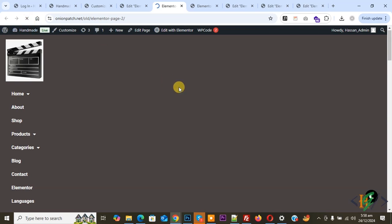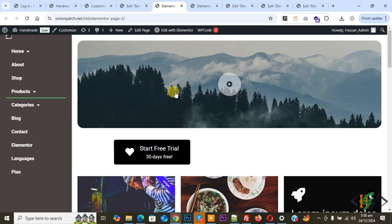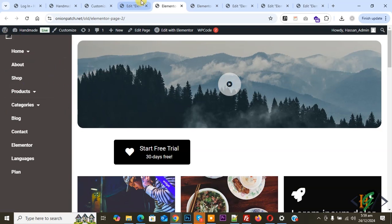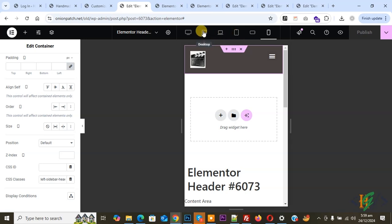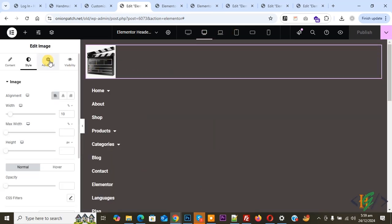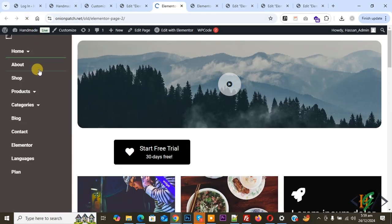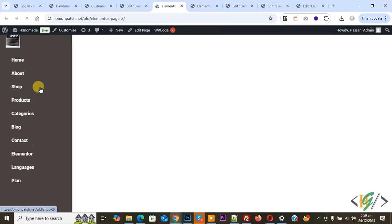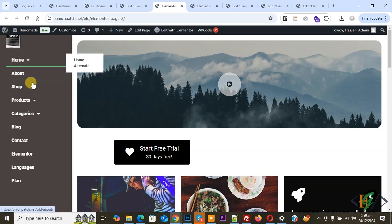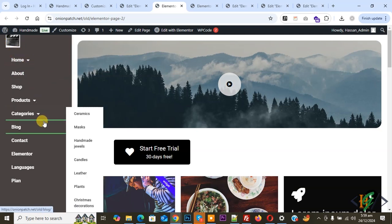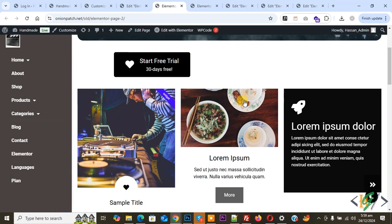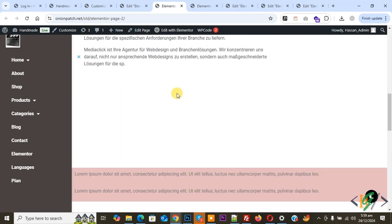Click Publish — publish is done. Go to the Elementor page and refresh. This is our header sidebar. If you don't see the logo, go back to Elementor and expand the desktop view to increase the image size. Click Publish again. Go to the page and refresh. You can also add padding as needed. You can see the full layout — scroll down to see the full-width content.